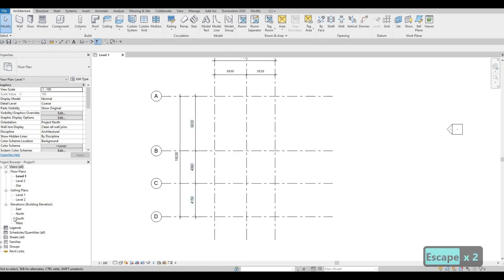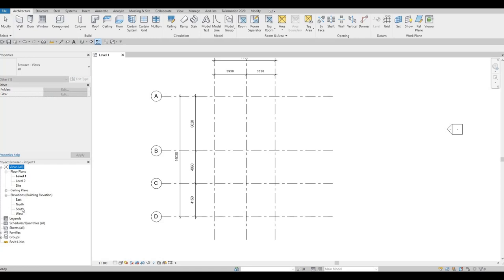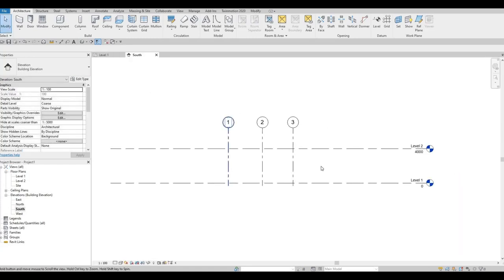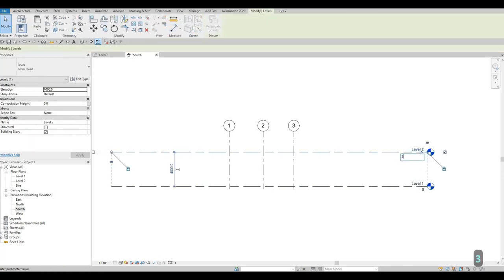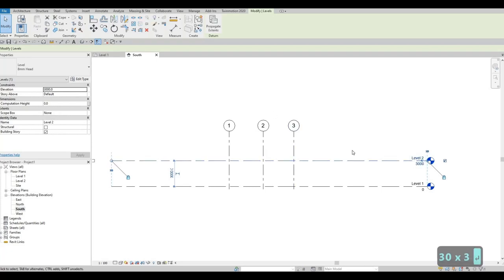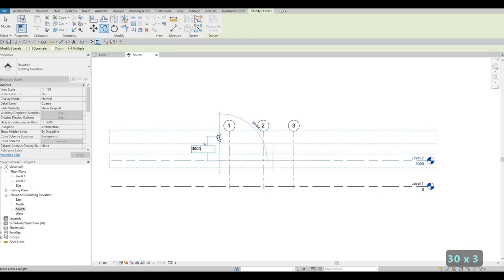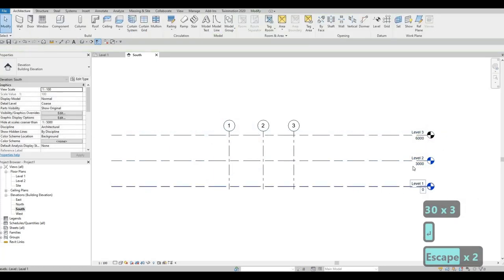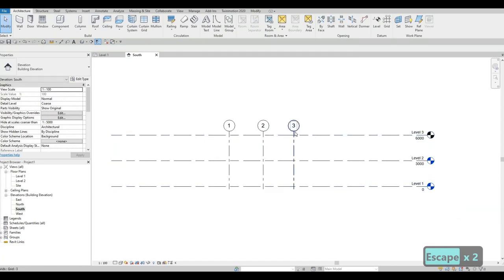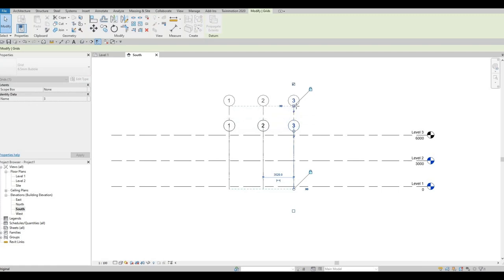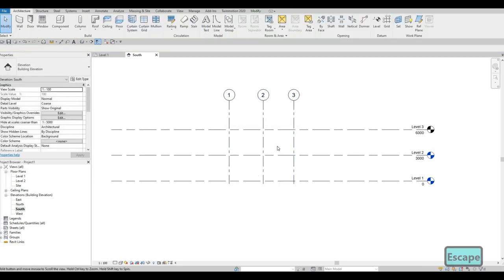Let's go to our south elevation — double-click here. As you can see we have Level 1 and Level 2. We need to change that height to 3000. Then click Level 2 again and type CO, pull it up and type 3000 again. Now we have Levels 1, 2, and 3. Pull up the grid line so everything is shown.